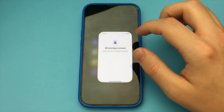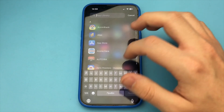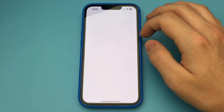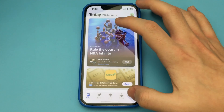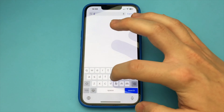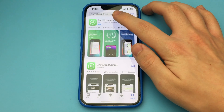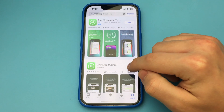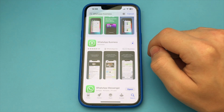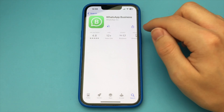In this video, I want to show and tell you how you can switch from regular WhatsApp to business WhatsApp. The way is very simple. You need to go to the App Store. Here, you need to download the app, WhatsApp Business. That's the whole secret.